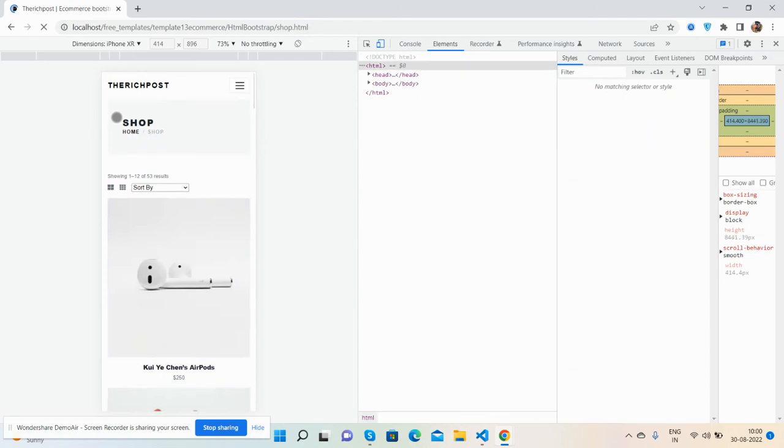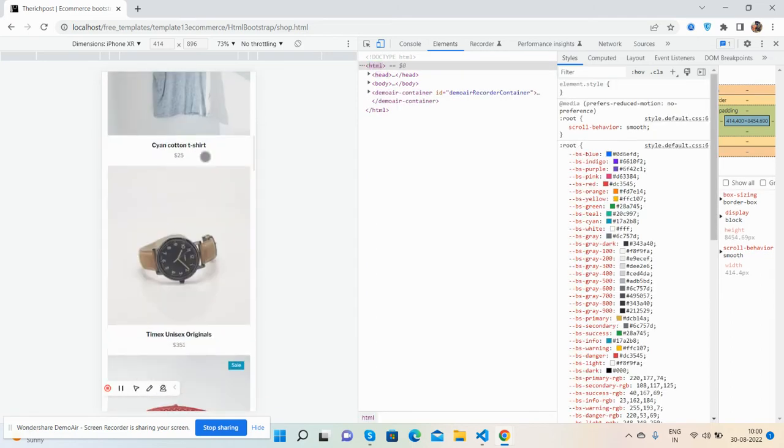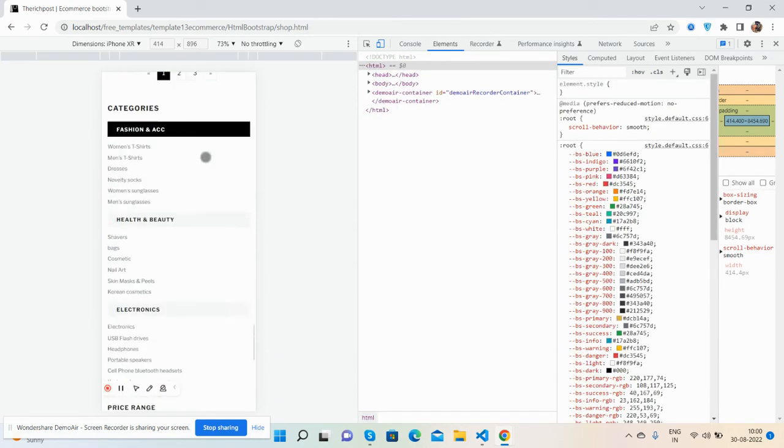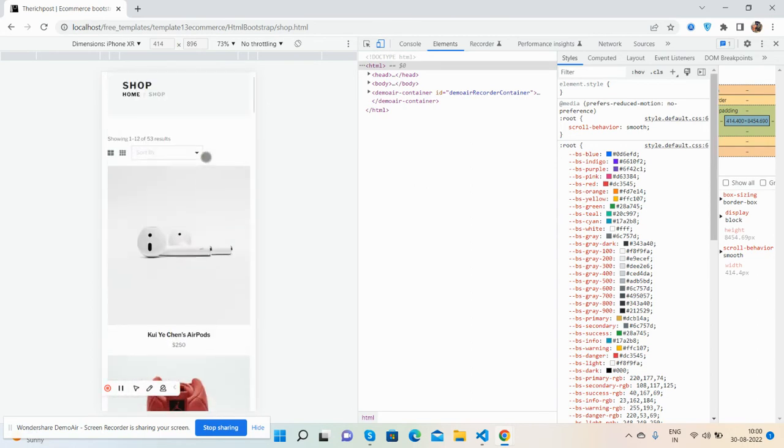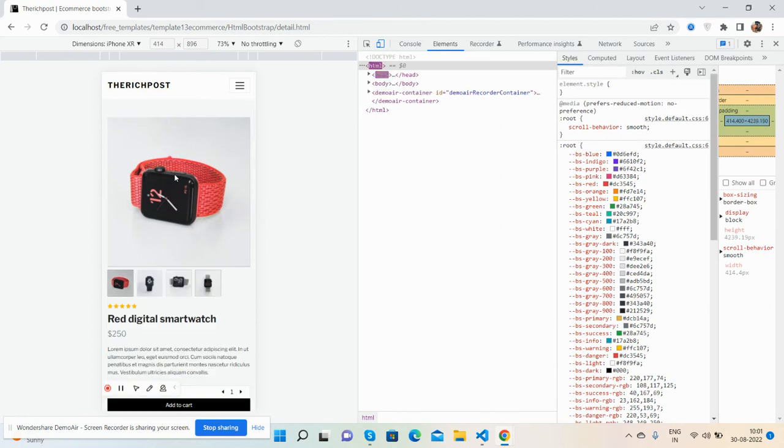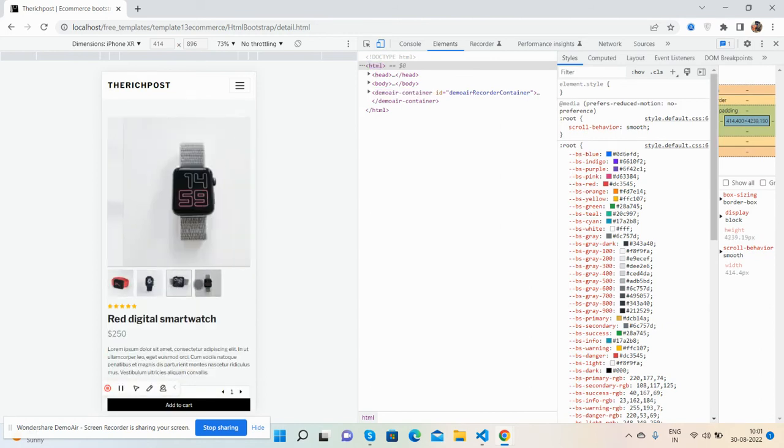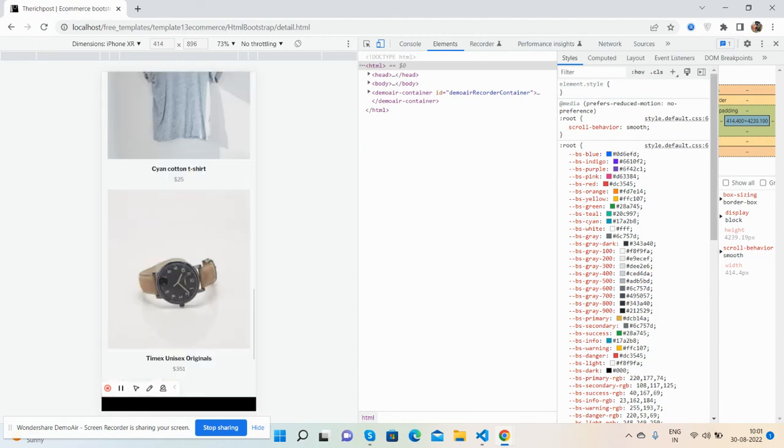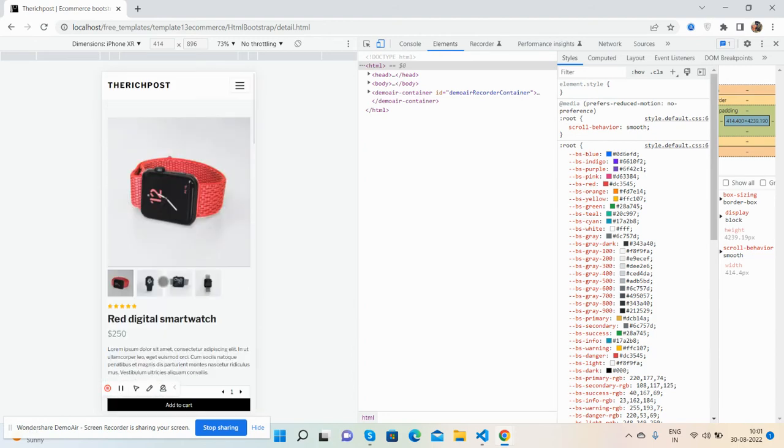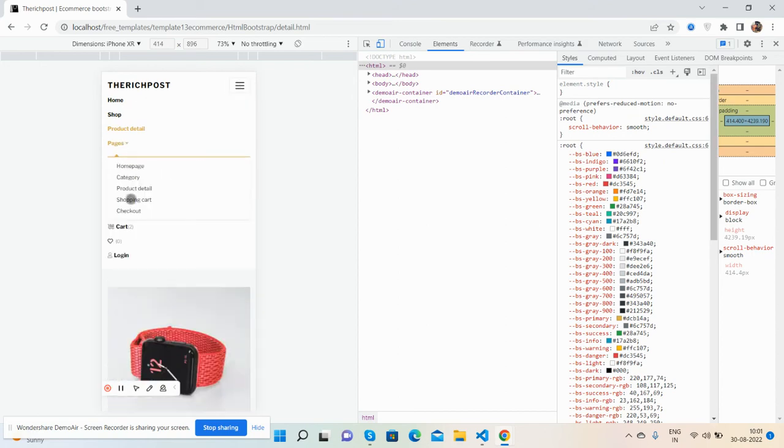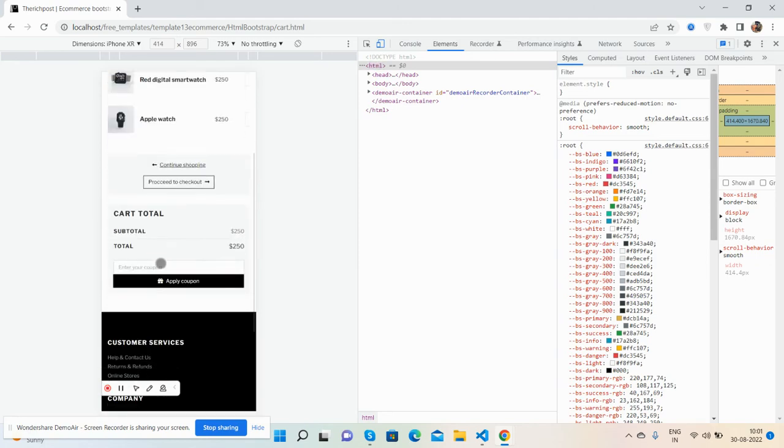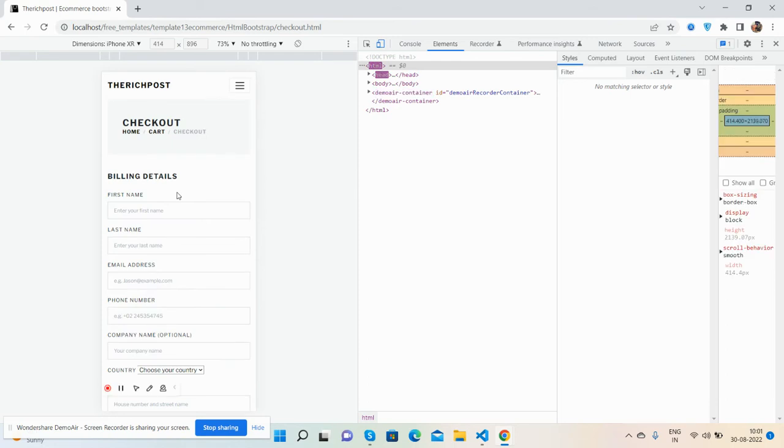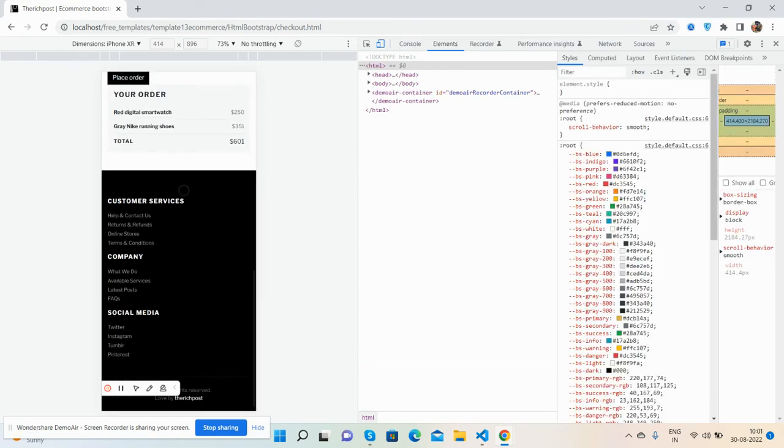This is the shop page. Good for shop page, fully responsive. And checkout page. See, beautiful checkout page.